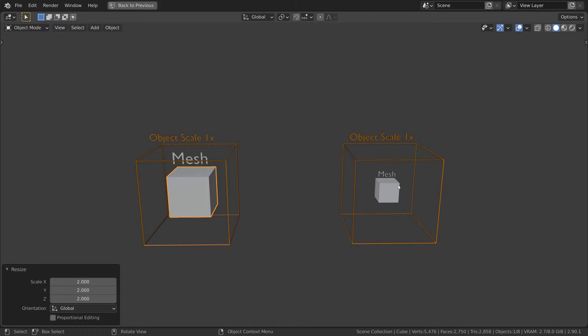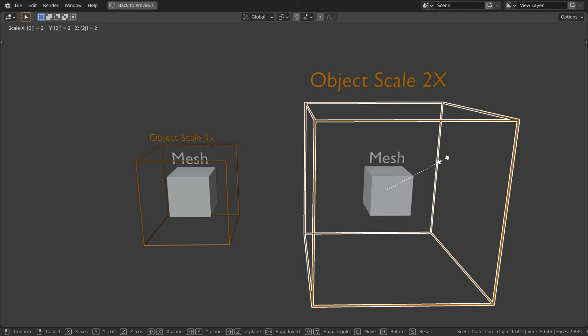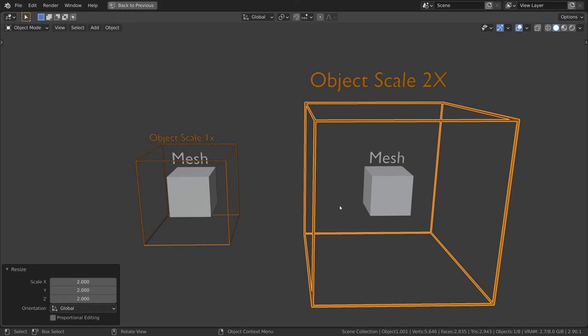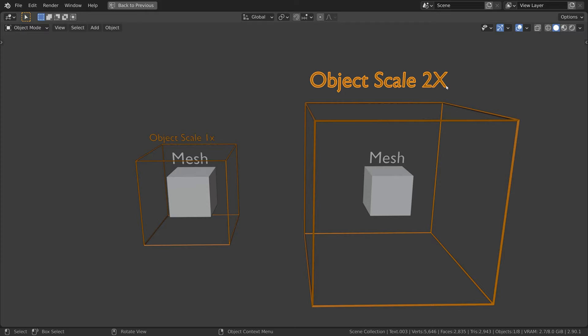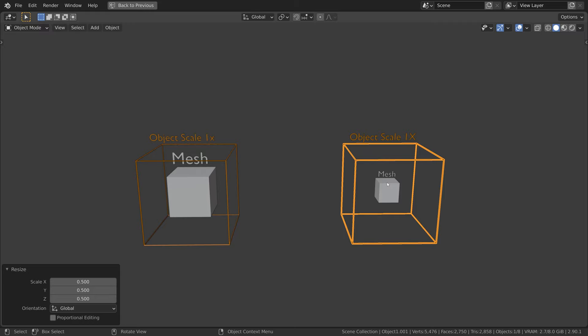Here I am going to scale the mesh, but at the object level. I am going to make it two times bigger. Visually, the result is the same. However, there is a key difference. The scaling is happening at the object level, and this scaling is not applied. That is, I can change my mind and bring it back to its original size. So when scaling at the object level, the scaling is not applied, and you are multiplying the size of the mesh.